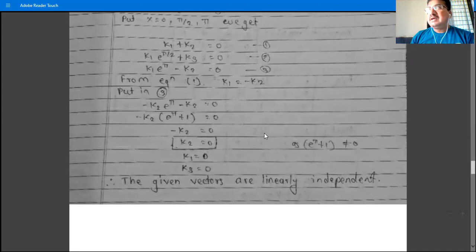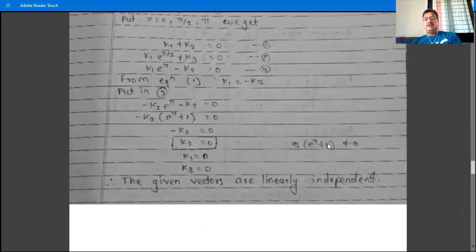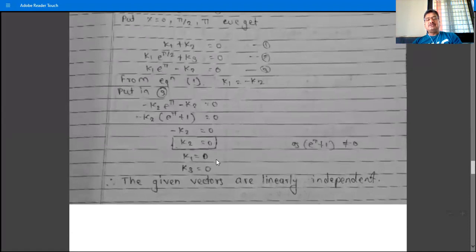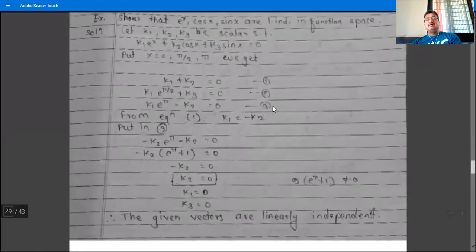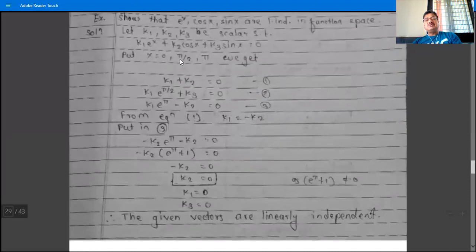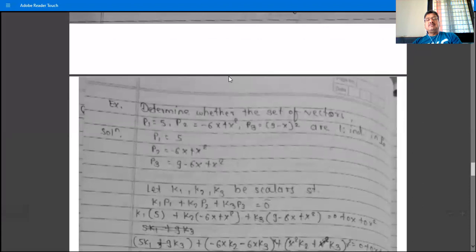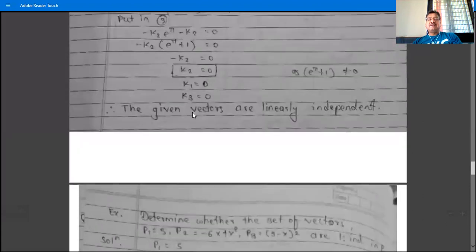Since e^π + 1 ≠ 0, we have k2 = 0. From equation 1, k1 = 0. Substituting k1 = 0 into equation 2, we get k3 = 0. So all k1, k2, k3 are zero, and therefore the given three vectors e^x, cos(x), sin(x) are linearly independent, because all scalars are equal to zero.